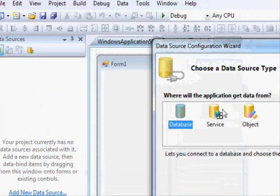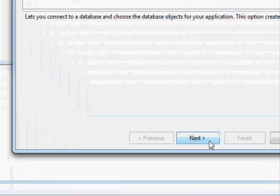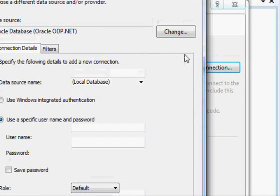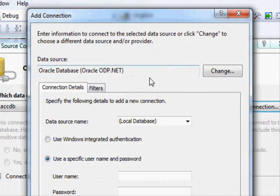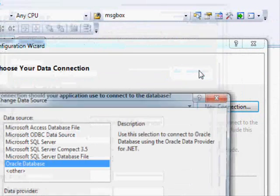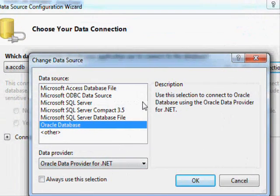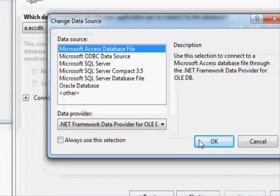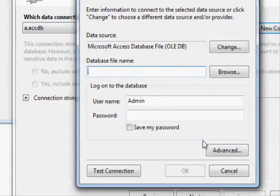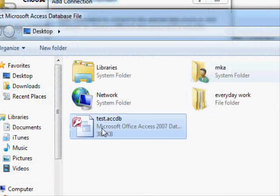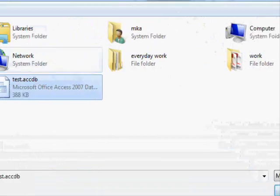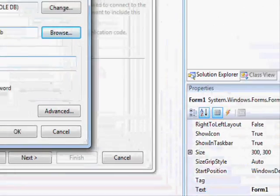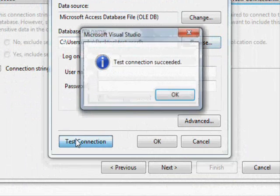Click here, I'm gonna add a database, select a new connection. This is a little bit different. If you get this window, just press Change. You are supposed to get something like this. Here, Microsoft Access Database File, press OK, press Browse.